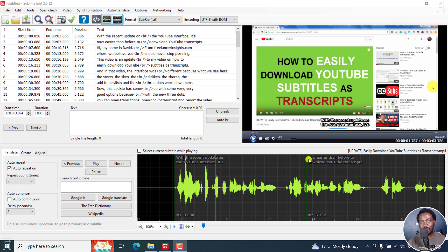This is a new feature in Subtitle Edit 3.6.12, and it's a highly welcome feature. Let's assume you're working on a project and a client wants to see if the style of the subtitles and the background everything looks like they want it to be. Instead of waiting to finish your project and then burning in the subtitles to a full video, you can just send them a selection of a video.